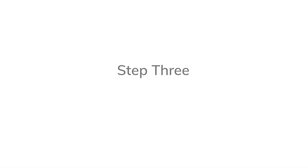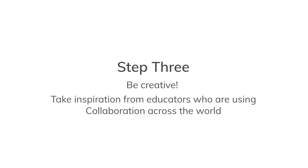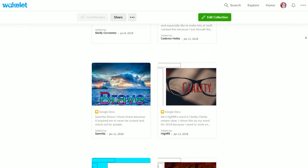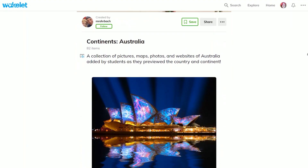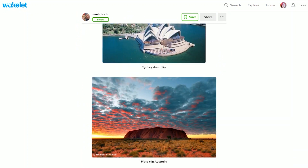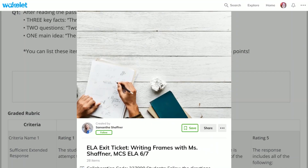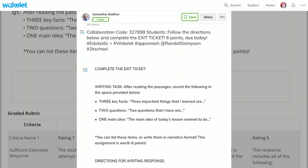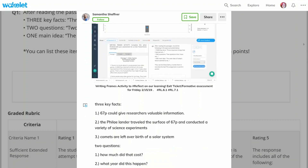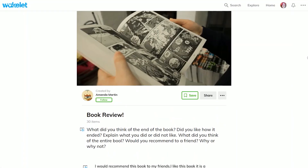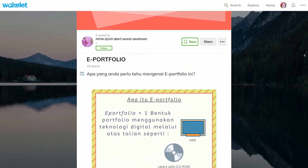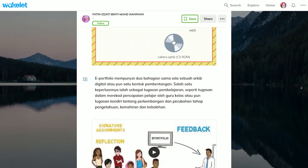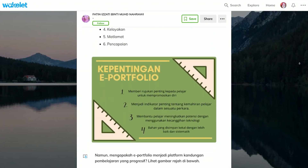Now that you and your students understand the basics of how collaborating on Wakelet works, you can let your imagination run wild with possibilities. Teachers are using collaboration with their students for work submission, class research projects, exit tickets, book reviews, portfolios, and so much more.